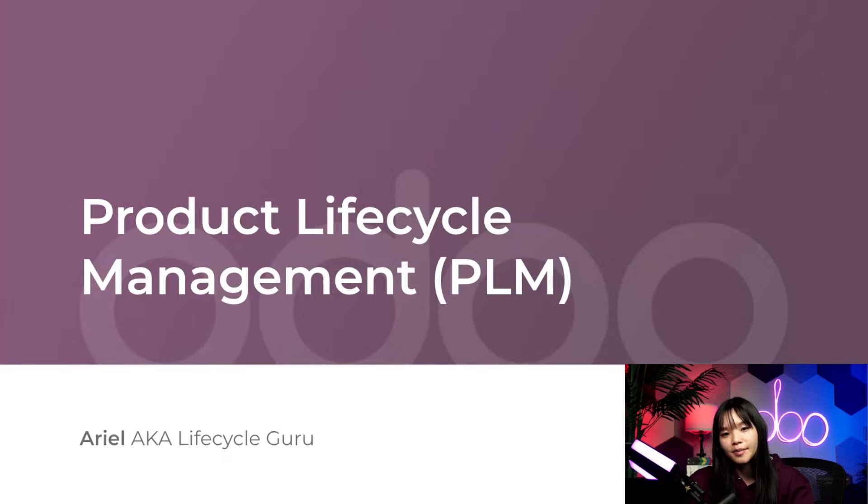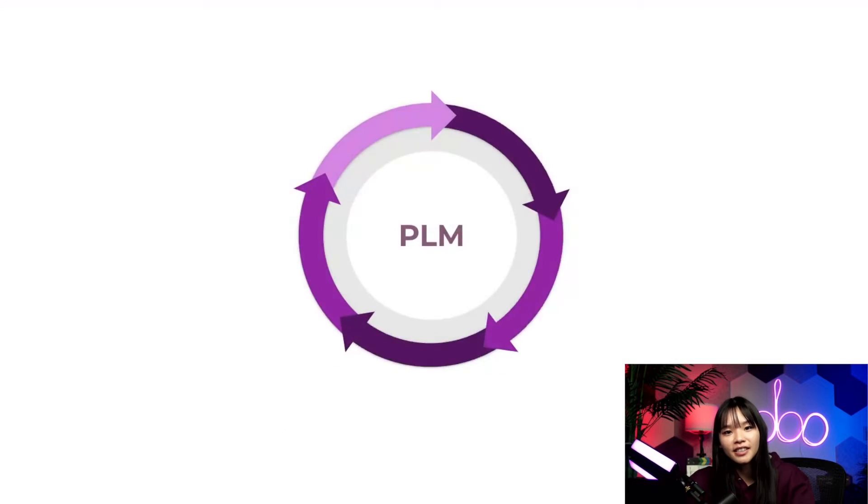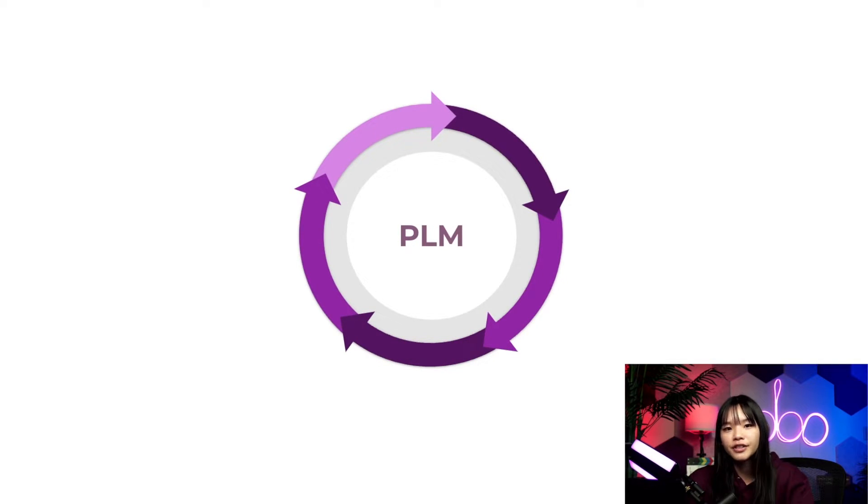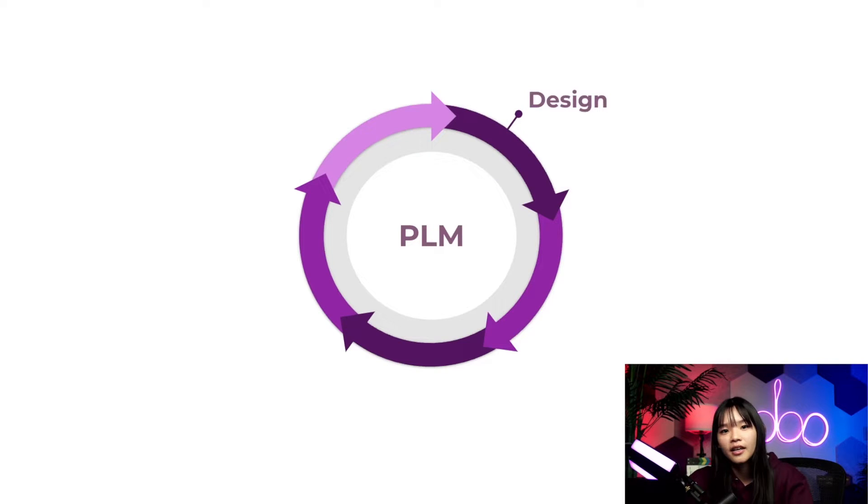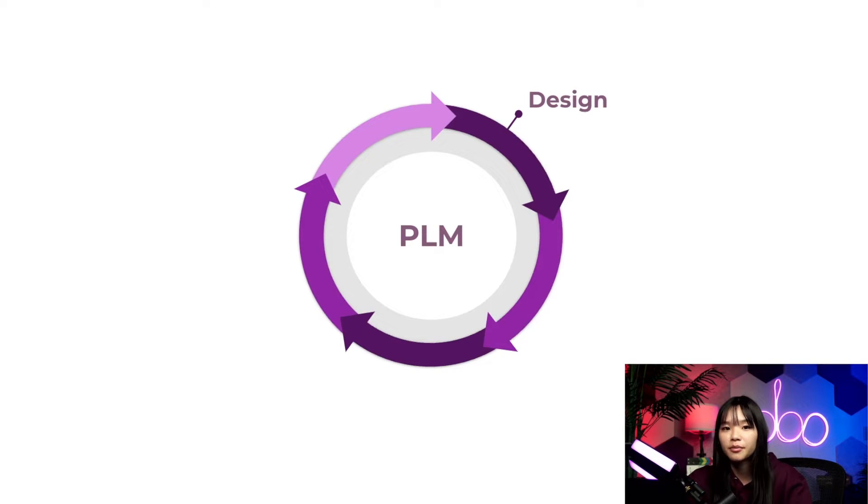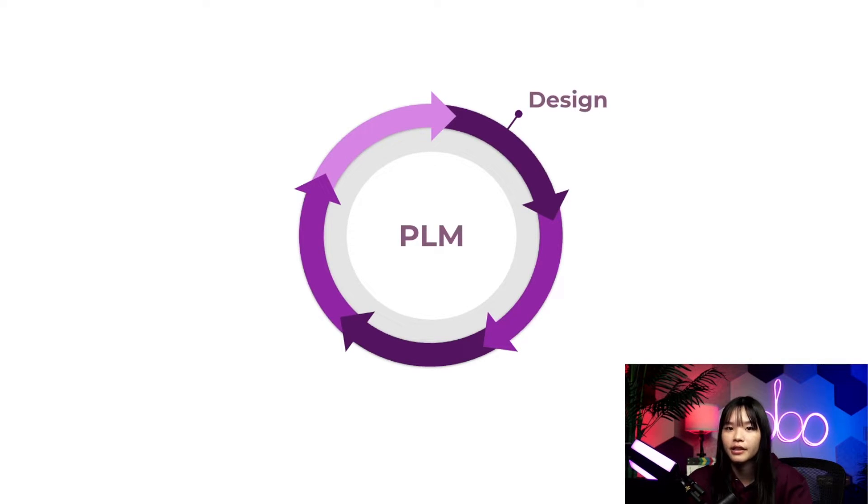So what is PLM? Think of it as a systematic approach to testing, collaborating on, and improving products. First up we have the design phase. This is where new products are introduced or revisions to existing products are proposed. The most promising ones are the ones we move forward with.